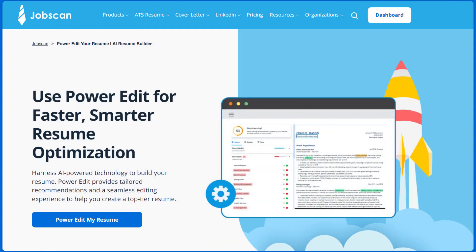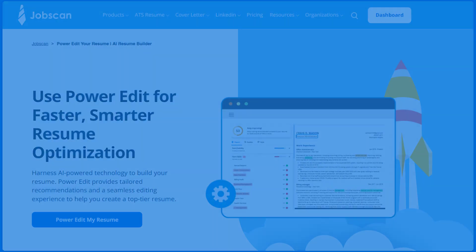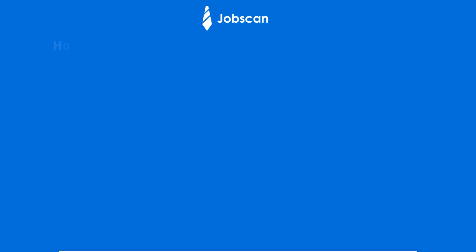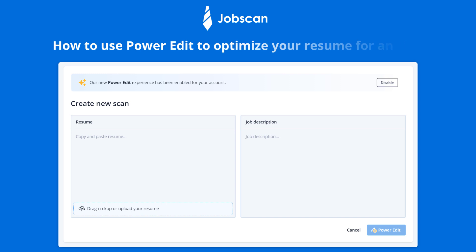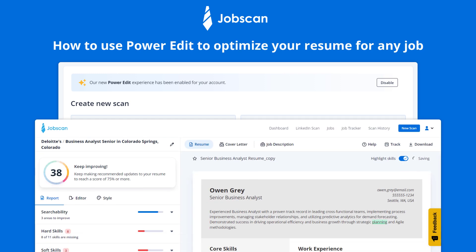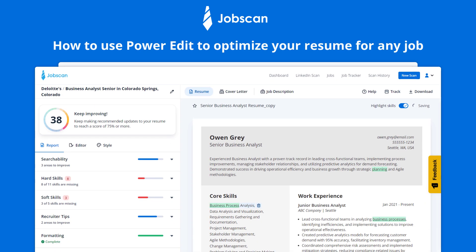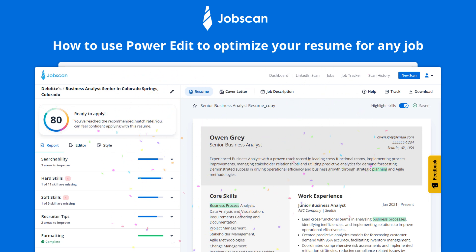Welcome to Jobscan! In this video, you'll see how to use PowerEdit to optimize your resume for any job and highlight the key experience and skills the recruiter will be looking for, so that you can stand out from the crowd and get more interviews.